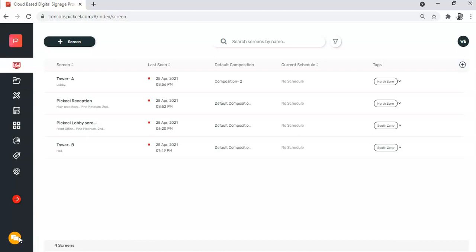But before that, let me briefly introduce you to the idea of quick play. Quick play, as the name itself suggests, refers to any composition that is assigned to a screen on demand and on an immediate basis. Generally speaking, screens run scheduled contents that are planned ahead.